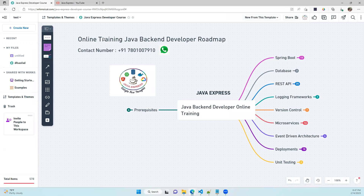Hi everyone, welcome back. We are going to start a new batch of online training for the Java back-end developer roadmap. We are going to discuss Java back-end technologies — if you want to become a Java back-end developer at any MNC or product-based company and get a job, you should know the mandatory technologies we're covering.